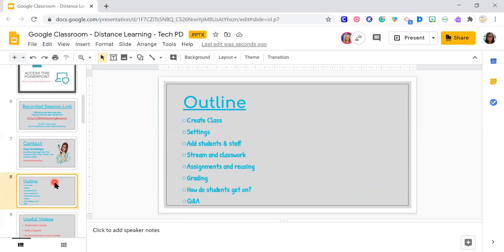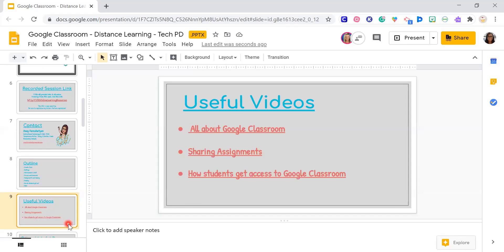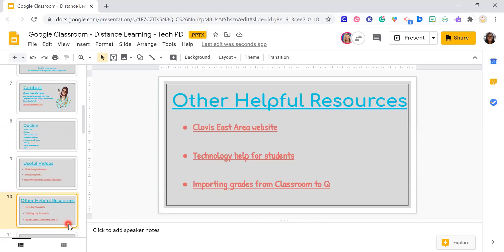This is just a little outline of what we'll be focusing on today. It is the basics, so I'm going to get you started on creating a class and settings, adding students, the difference between the stream and the classwork, assignments, reusing assignments, grading, and how your students get on. We'll definitely have time at the end for questions and answers. Towards the bottom there are a bunch of links for you to reference.